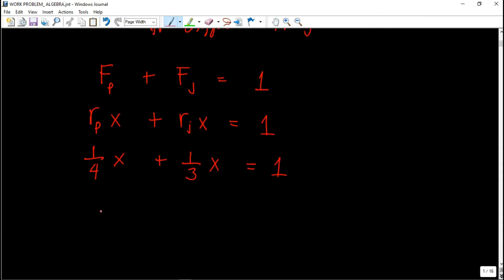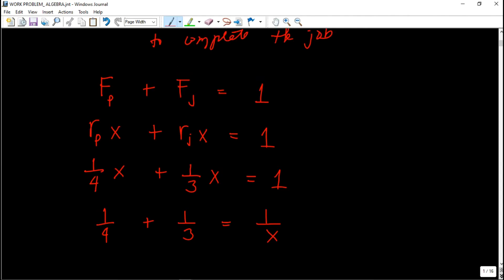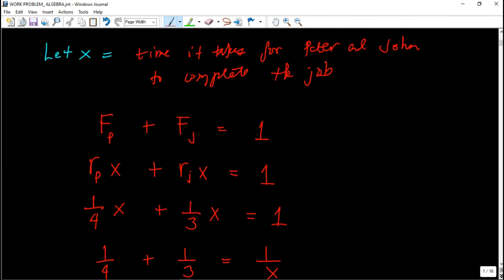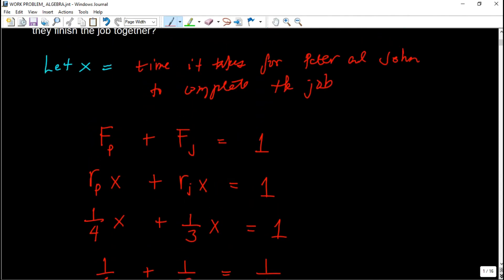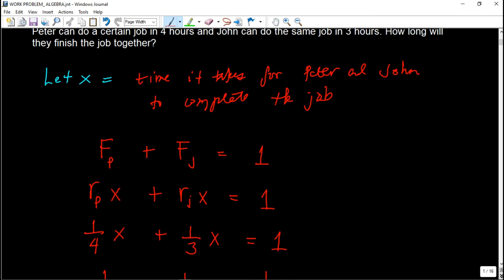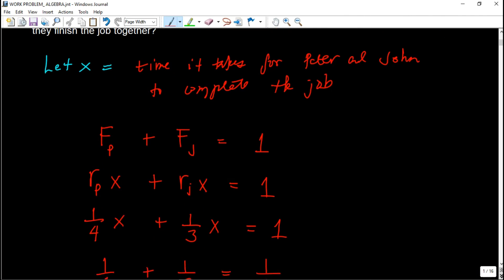This is the form of the equation seen in reviewers: 1/4 plus 1/3 equals 1 over x. But the concept always starts from the sum of the job done by each person equaling one to complete one job.